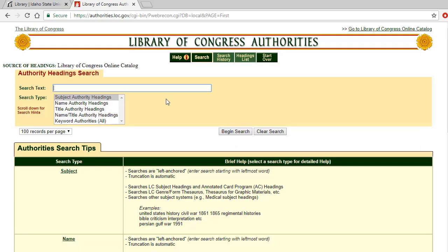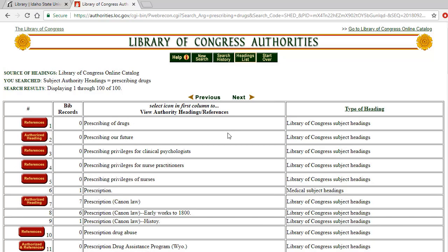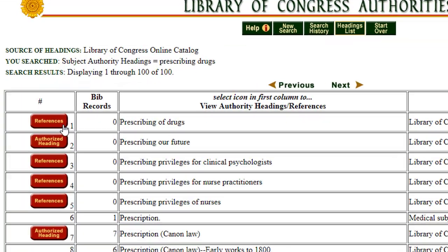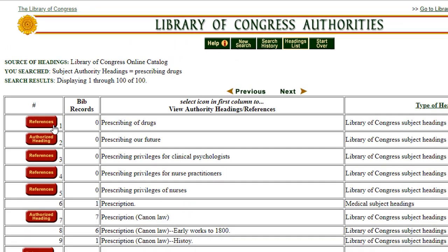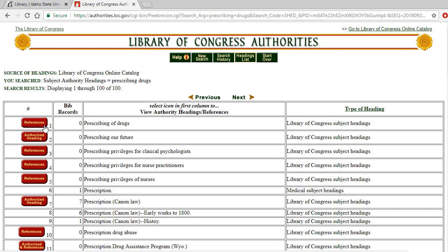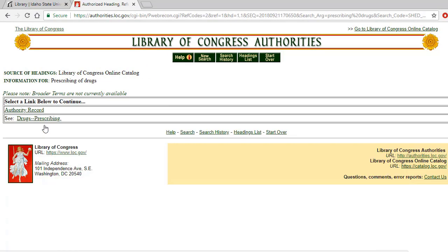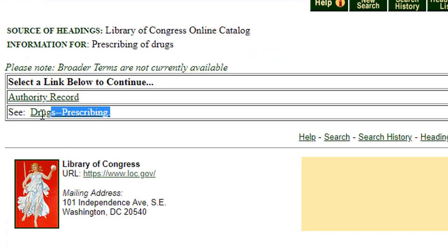Enter a keyword that you want to search. Today we can type in prescribing drugs to see what we get. If our term is not an accepted subject heading, in many cases it will tell us the correct and accepted subject heading. Notice how on this page it says prescribing of drugs, and on the left we can see a button that says references. We need to click on this button in order to find the accepted subject heading for this topic.